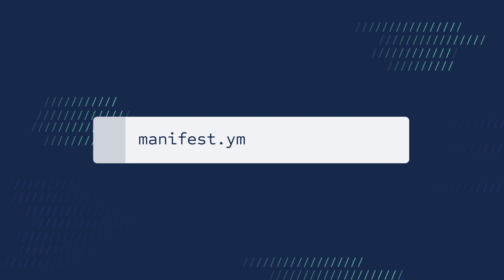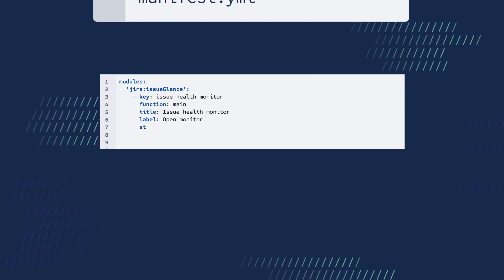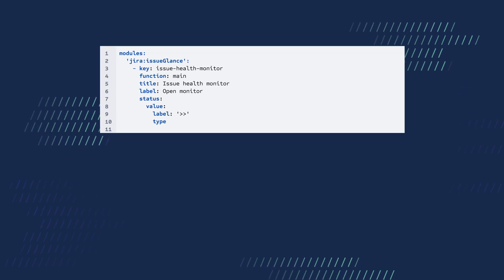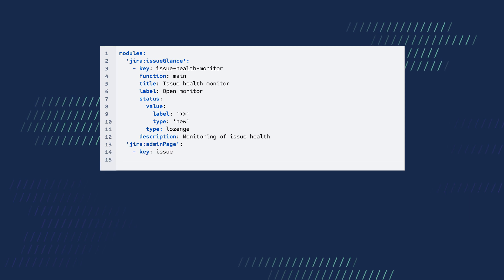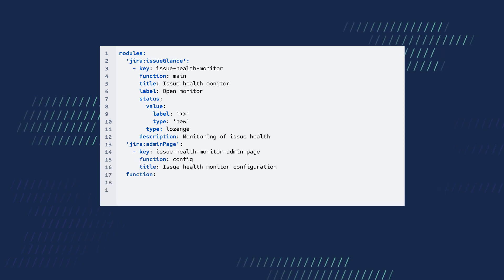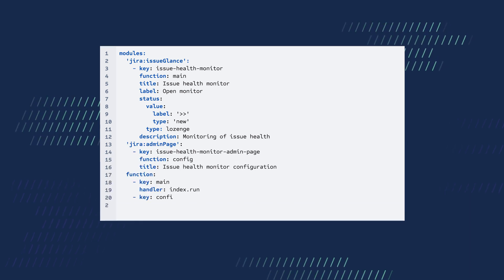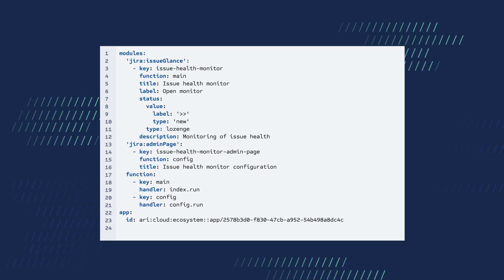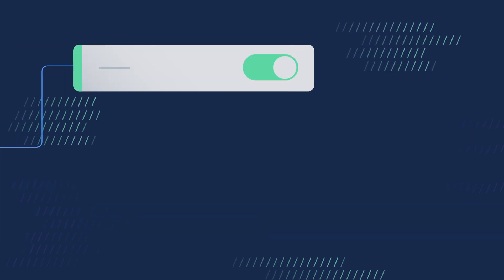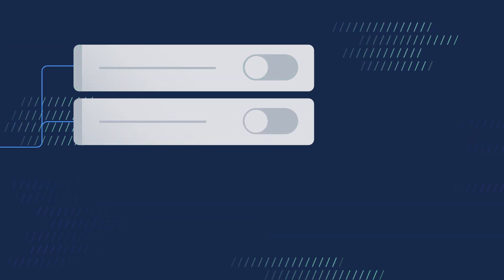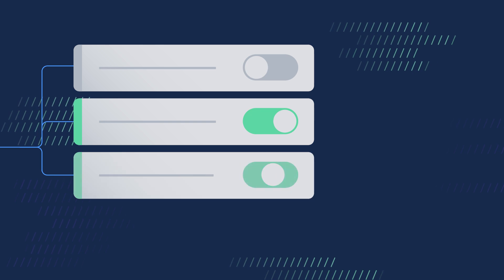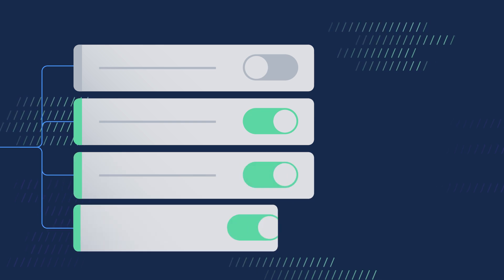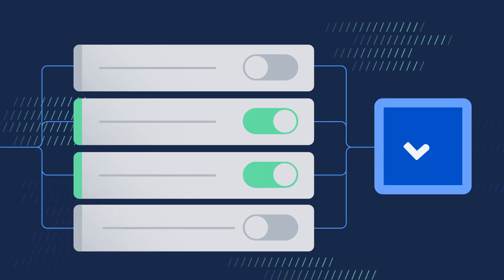Within the manifest.yaml file, information is placed in the modules dictionary. This defines the different modules your app uses to integrate with Atlassian products, as well as the function that contains your app's logic. The most important thing you need to remember is that the manifest file defines what your app can do.